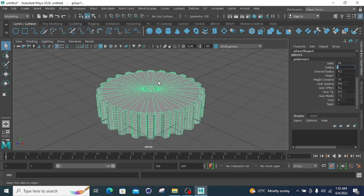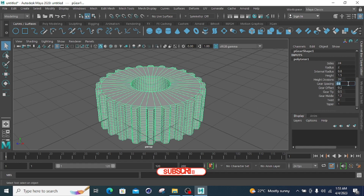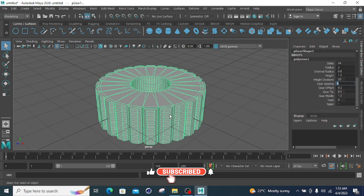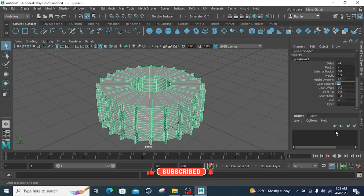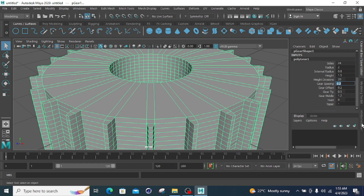Changing the radius makes the gear larger. Setting the internal radius to 0.8 adjusts the inner hole size. Height at 1 can be changed to 1.5 to increase gear thickness. Height gradient at 10 increased to 1.5 changes the gradient profile. Gear spacing at 0.6 increased to 1 or decreased to 0.2 changes the distance between gear teeth.